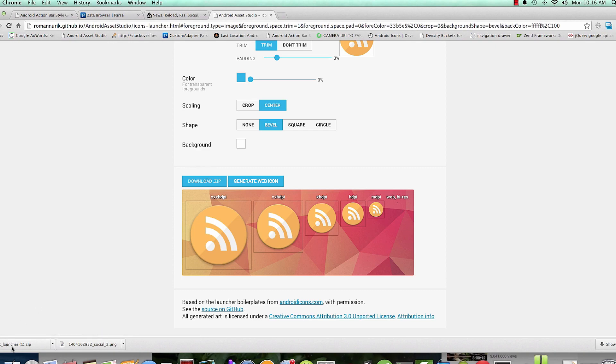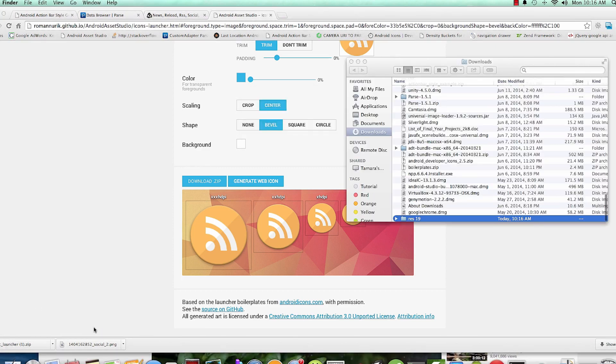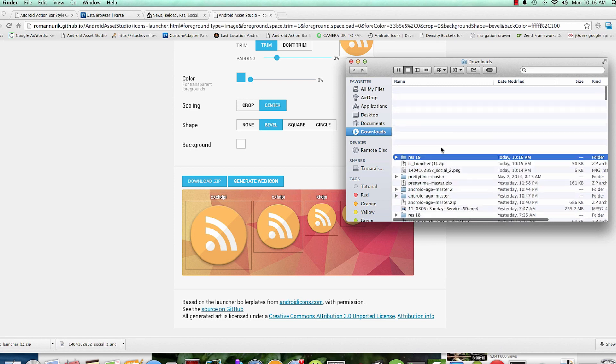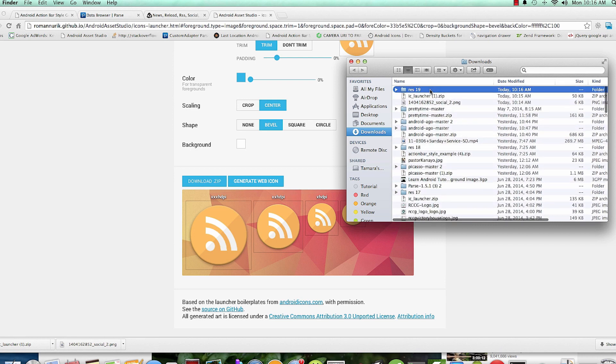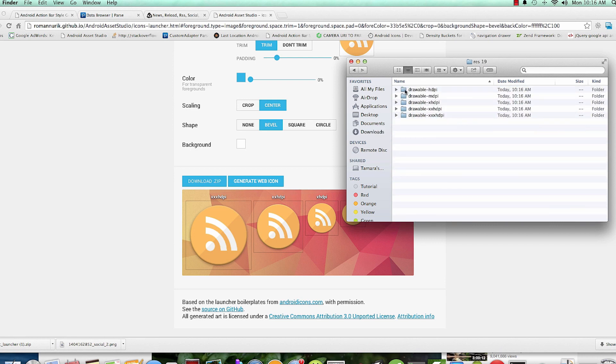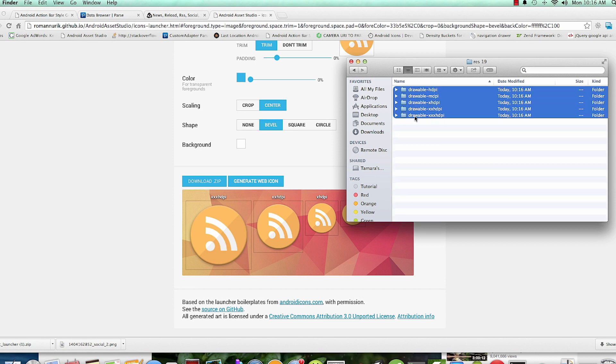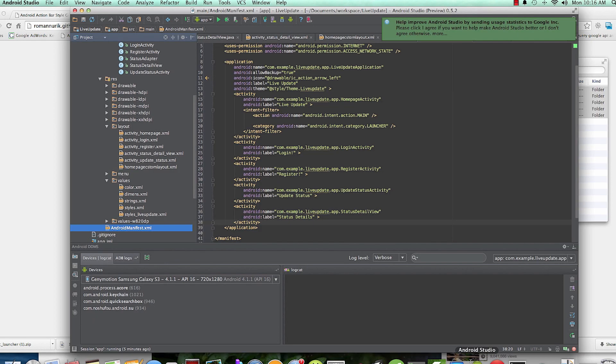IC_launcher_1.zip. When you click it you'll have a res folder, and in this res folder it has IC launcher icon - that's our launcher. We're going to copy all these files and paste them into